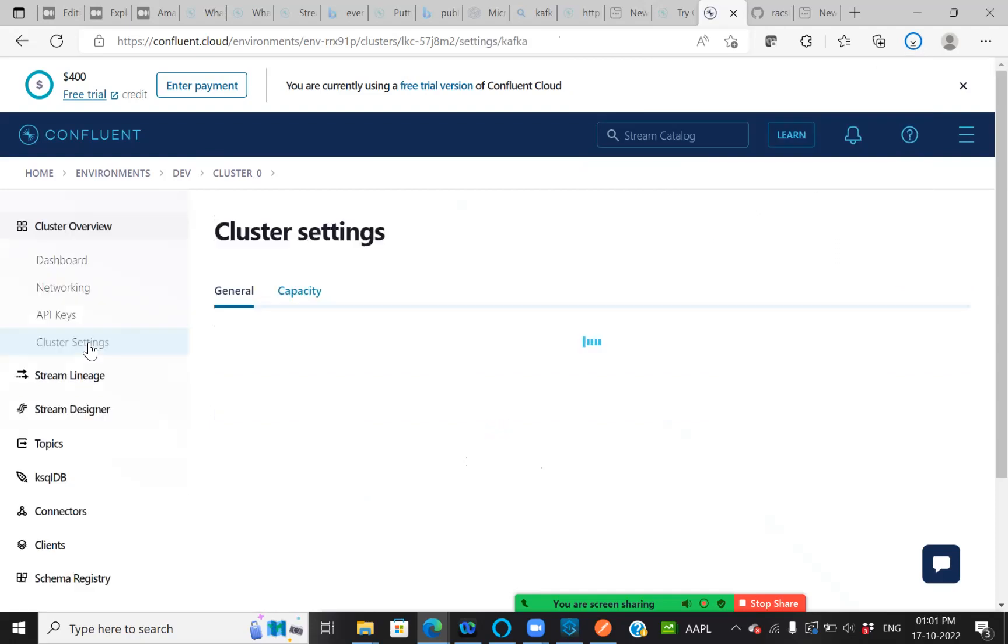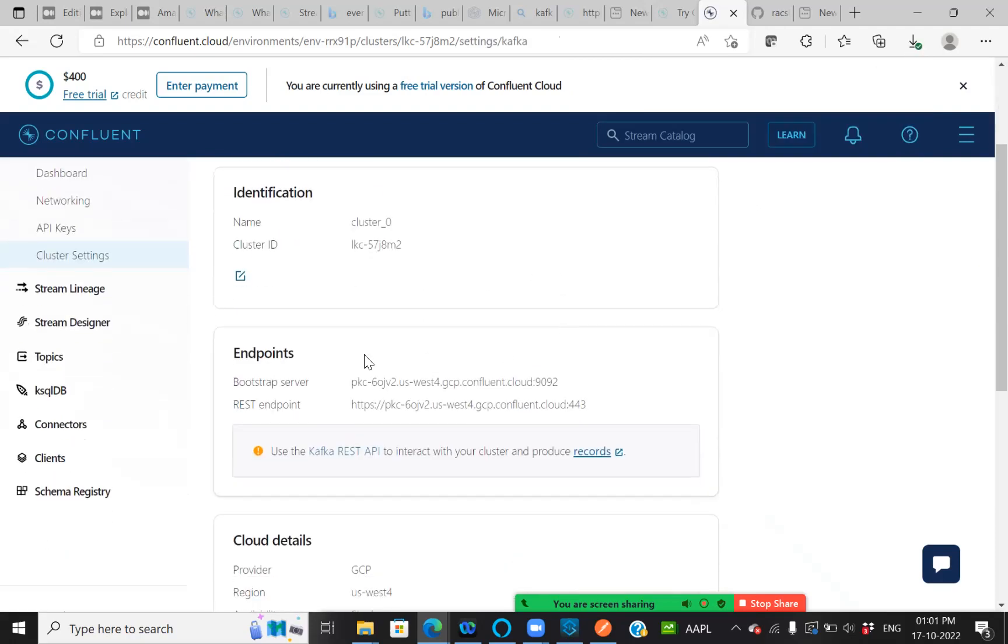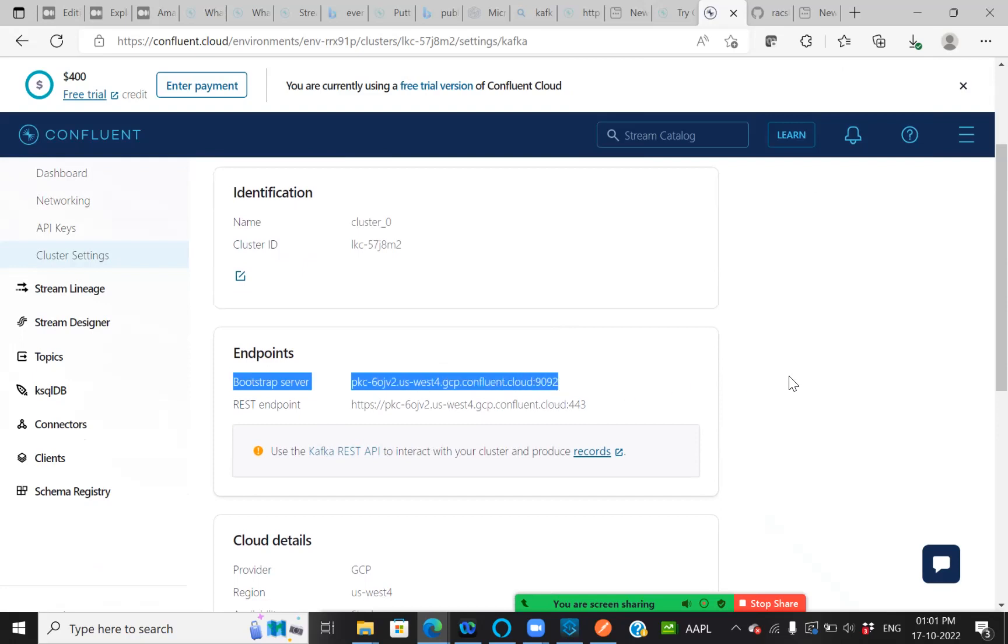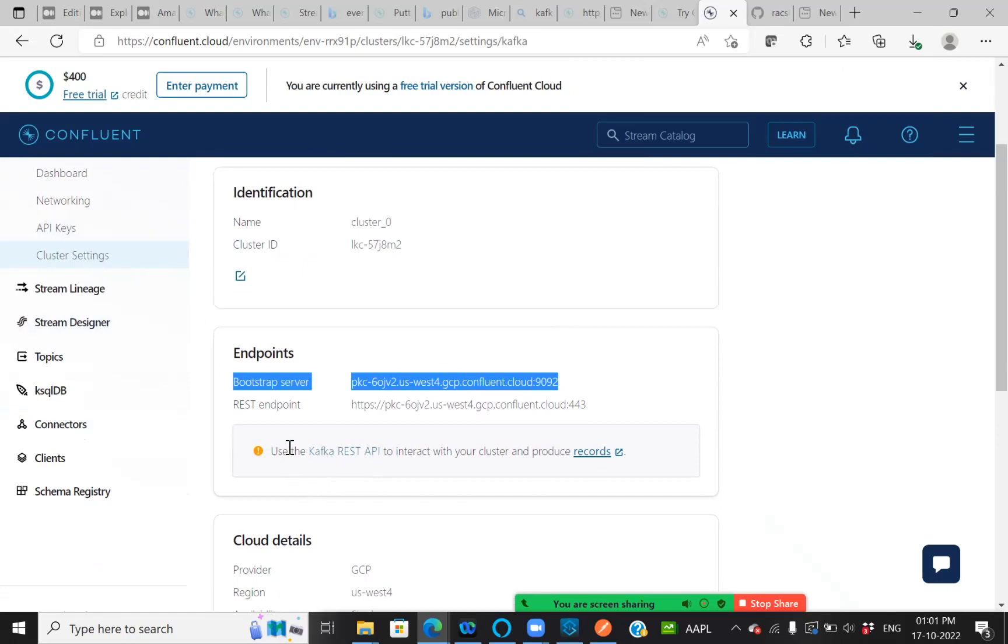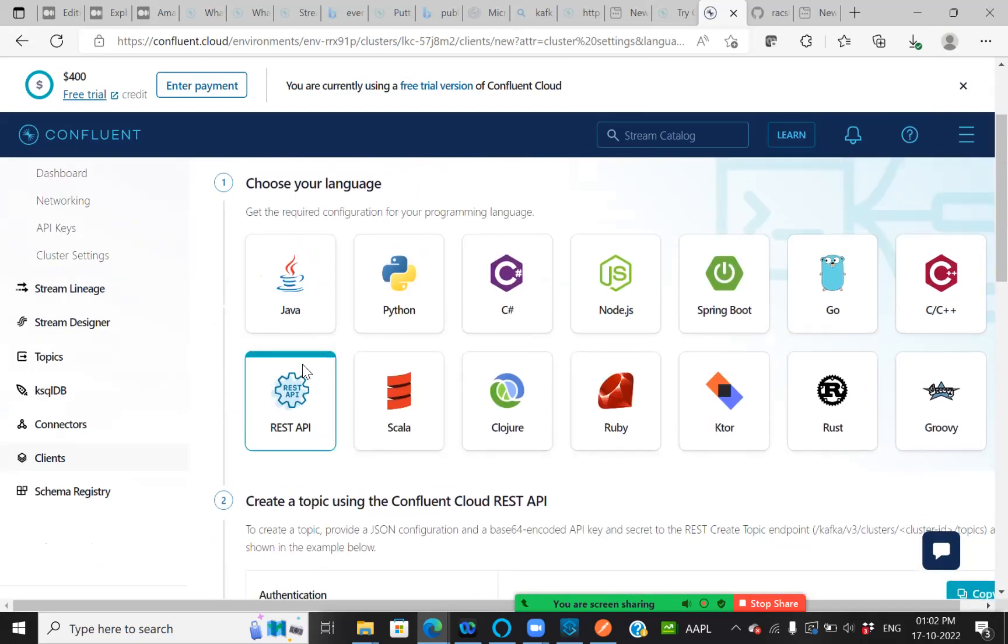Here in the cluster settings, you can see this is a bootstrap server, which will be used for our future demo. And then we need to have those API keys, which we have generated. And once that is done, let's click on the Kafka REST APIs.